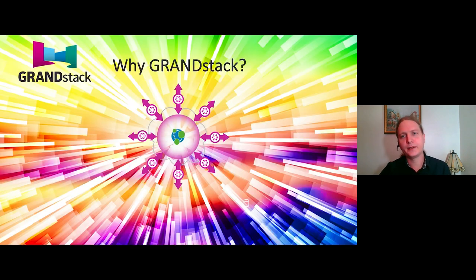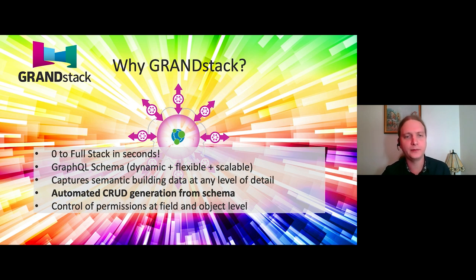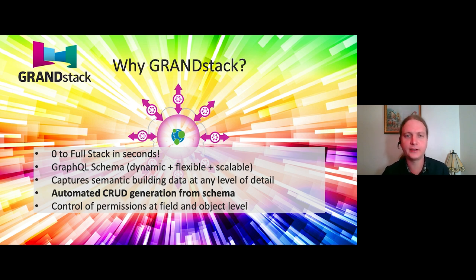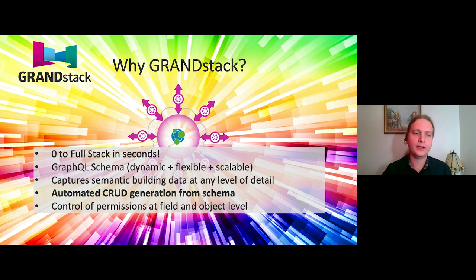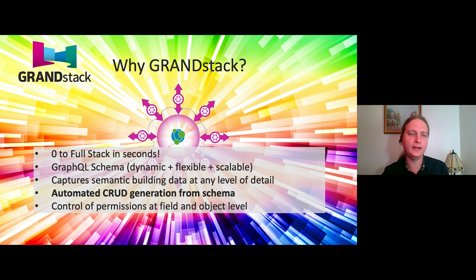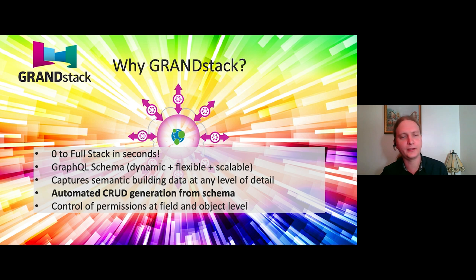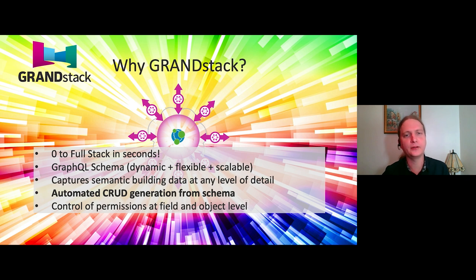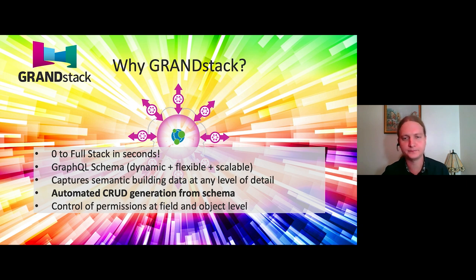So why GRANDstack? So it enables us to go from zero to full stack in potentially seconds. It's based on a GraphQL schema, which is dynamic and very flexible and scalable. So it can capture the semantic building data at any level of detail. And from that, it can automatically generate the create, update, and delete from the schema without having to build our own boilerplate code. And it also enables control of permissions at field and object level.